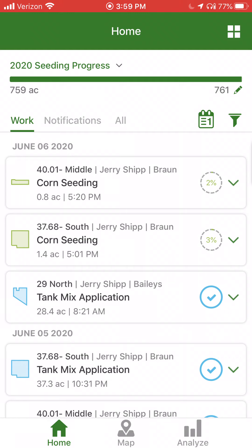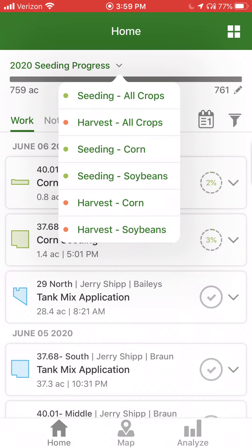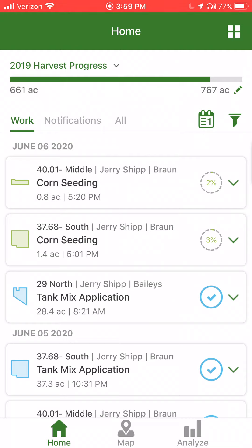You can also take the 2020 seeding progress and change that from seeding to harvest, where it will give you an estimated acreage of total acreage covered for the season, which would be the 661 acres harvested. The 767 would represent the planted acreage for that year.